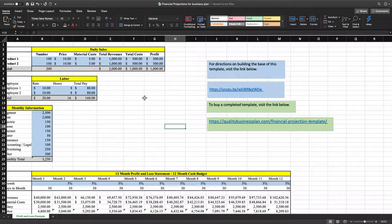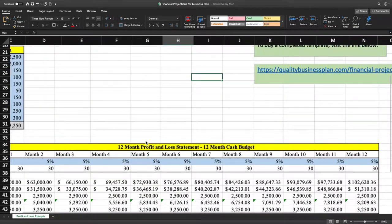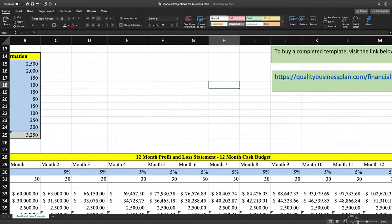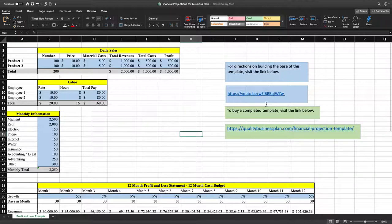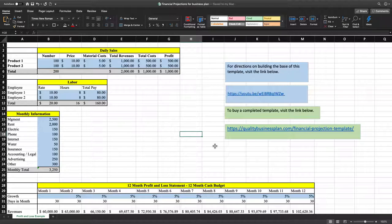What we're building off of is our previous financial model that we built in the first video. If you don't have this model, you can go to the YouTube link shown here and I walk you through how to build the 12-month profit and loss statement step by step. If you don't have time to build this yourself, you can visit qualitybusinessplan.com/financial-projection-template and download and purchase the template that's already created.